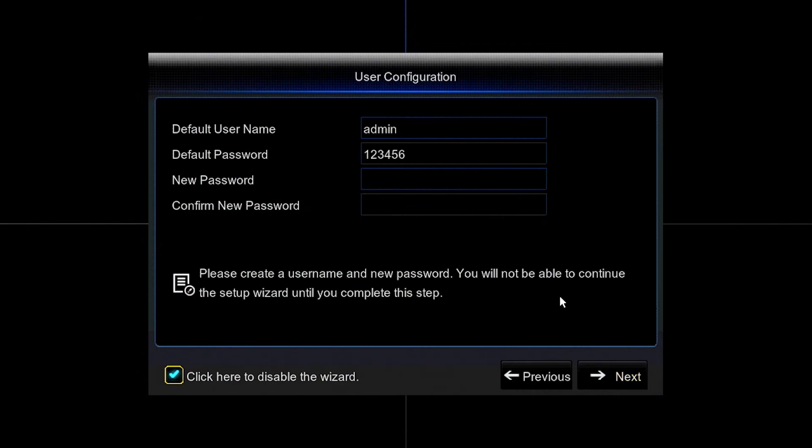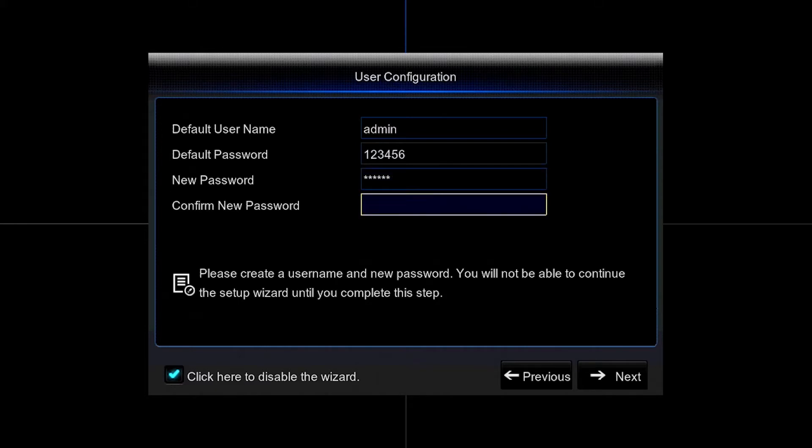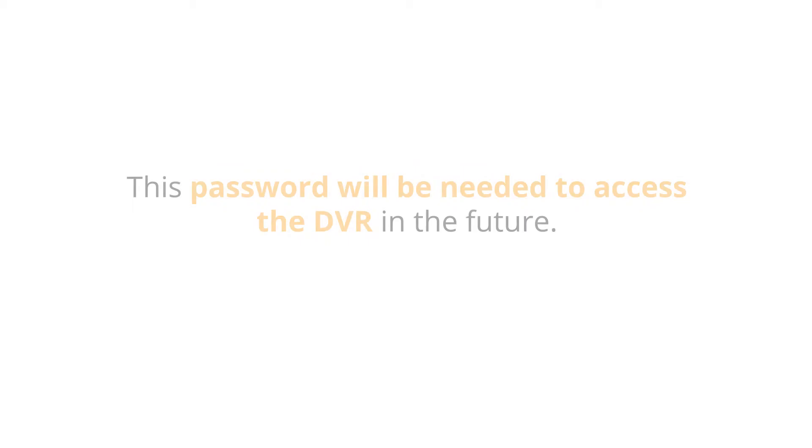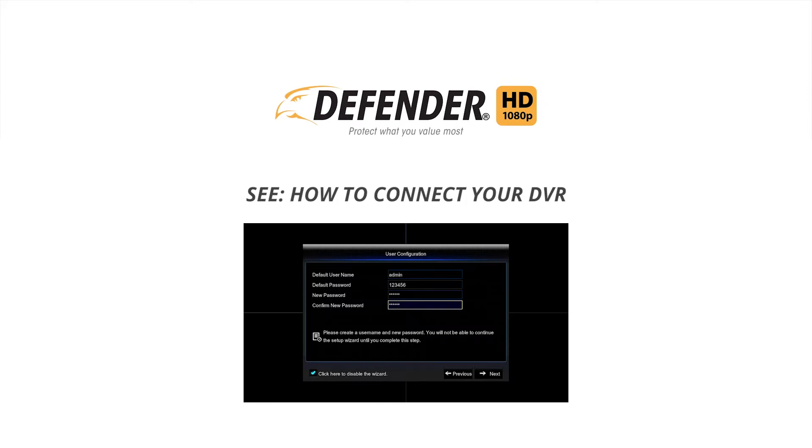Before you begin, you must have already logged into your DVR using a TV or computer monitor and completed the first time setup wizard, creating a username and password to log into the DVR itself. Be sure to write this password down. You will need it to access the DVR in the future. If you haven't completed these steps, please watch our Defender HD Setup Wizard video.